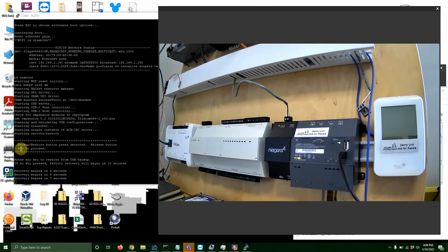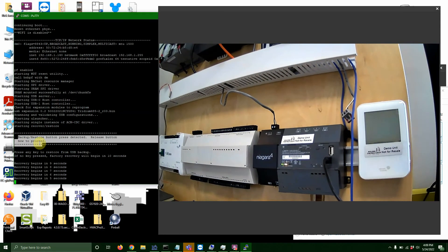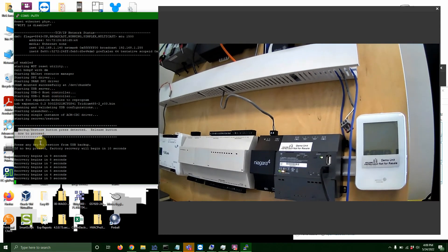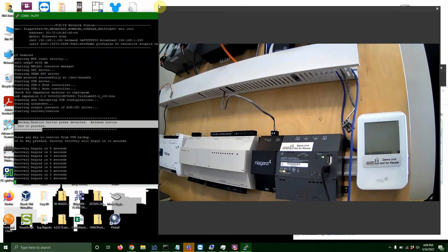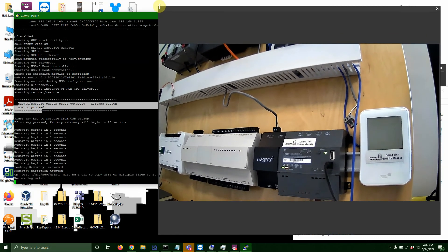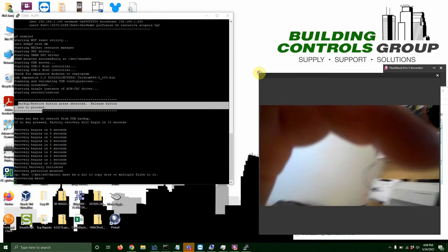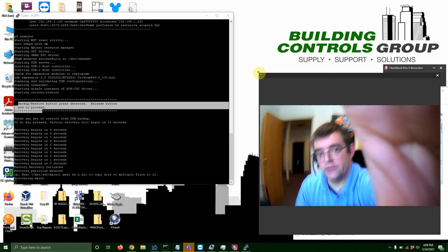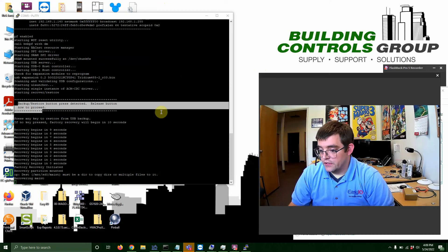And see right there? So we will release this button when it tells you to. That's the message we're looking for. And it's going to count down like it's doing right now. So I'm going to flip you guys back around, because that is all we have to do with the Jace side of it.